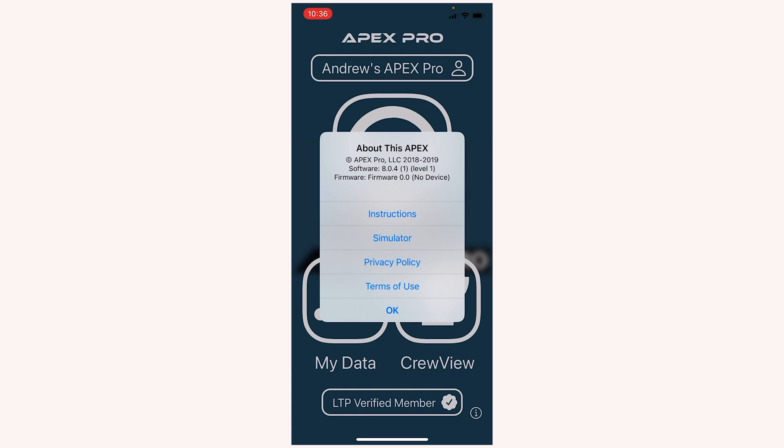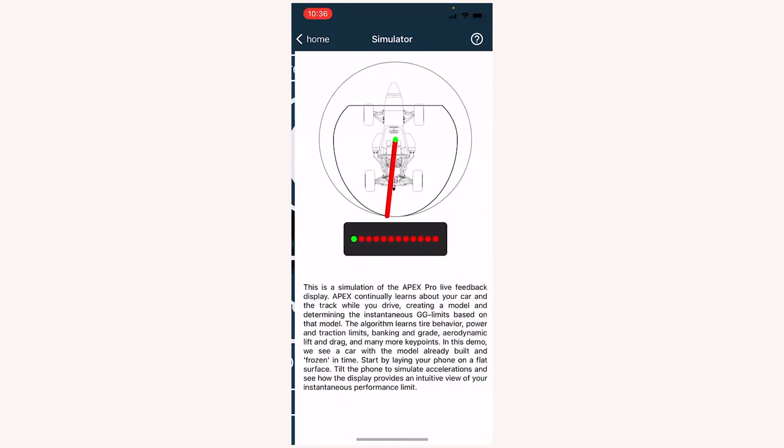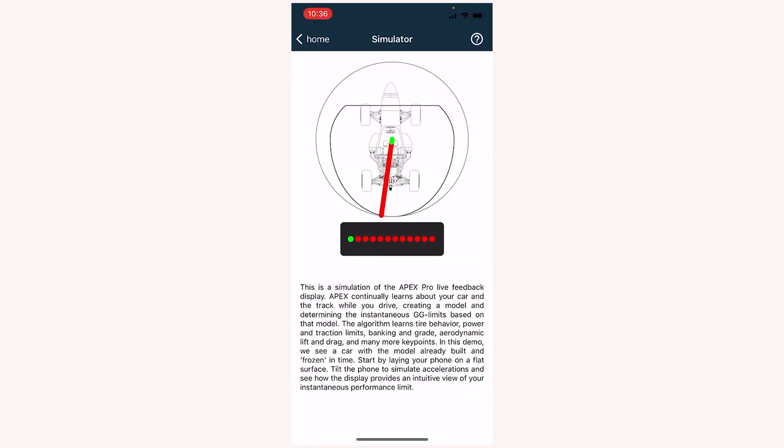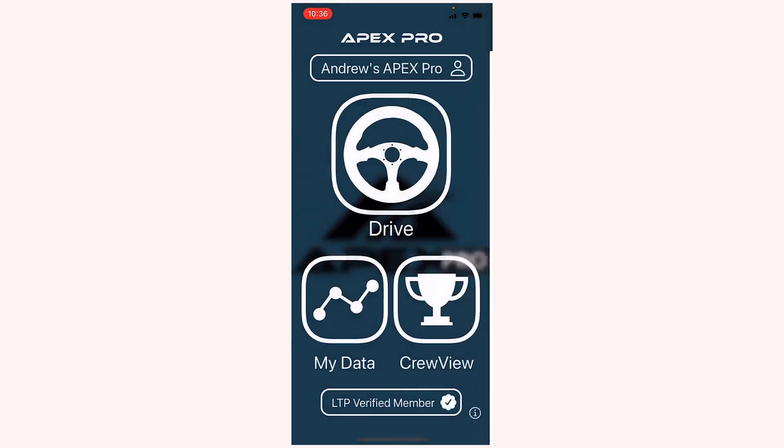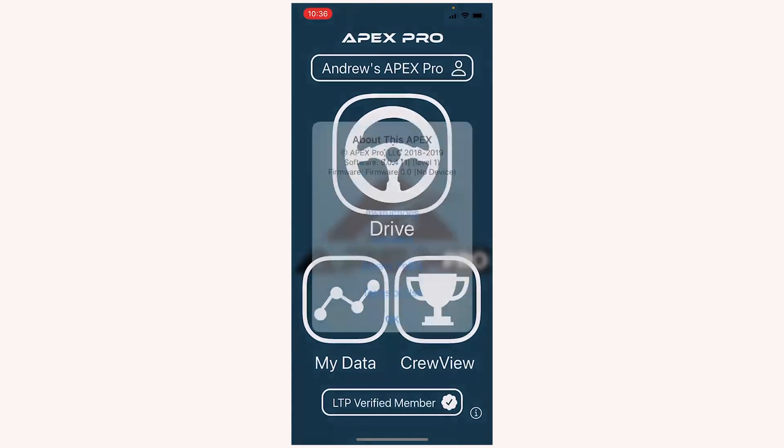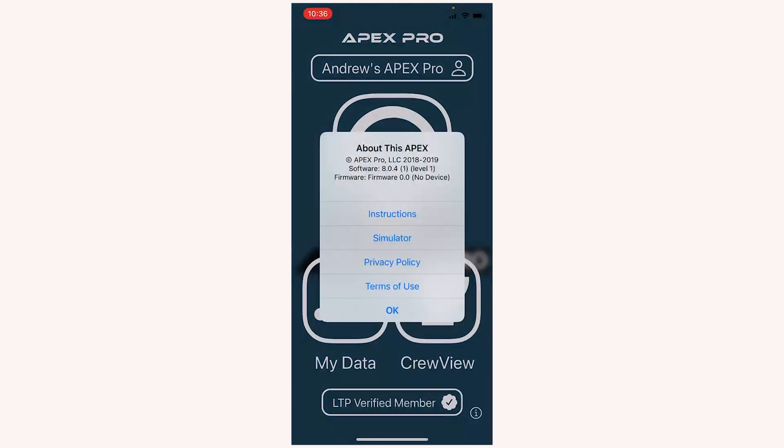Below that, we can select instructions, which takes us to the Apex Pro website. The simulator, which gives us a rough idea of what the Apex Pro lights would look like using your phone as the car, and you can mimic driving the car, pretending like your phone's going through different conditions. The privacy policy and the terms of use.